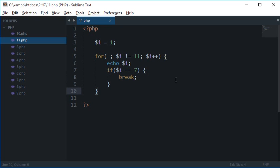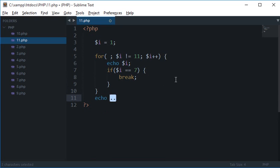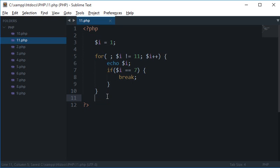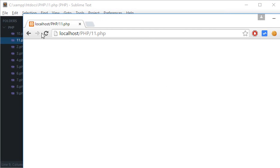So any statement after this, the control would immediately be called here. So any of the rest iterations which were left would be left forever. So let's take a look at this program in the browser. So you see that we got 1, 2, 3, 4, 5, 6, 7 only.